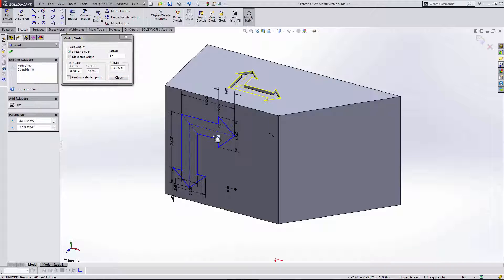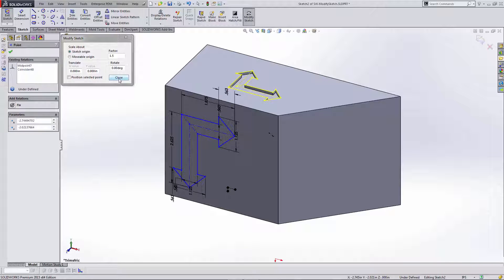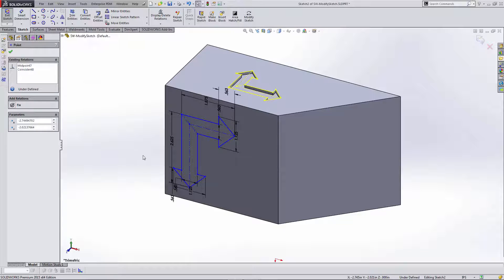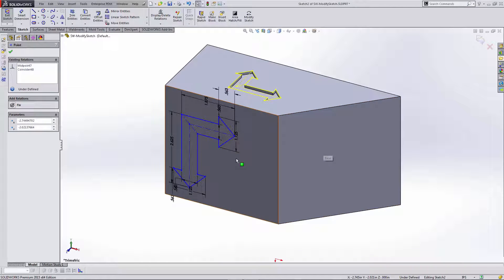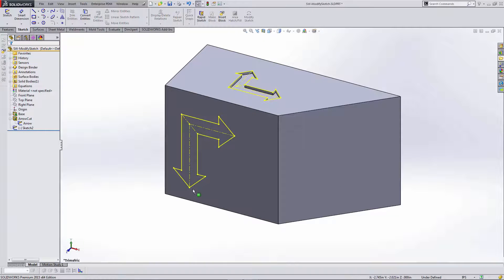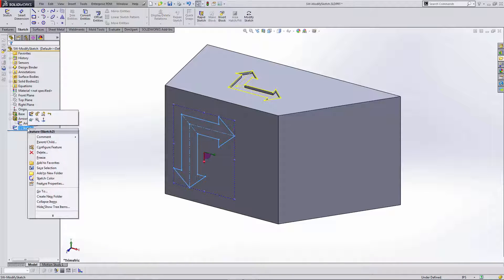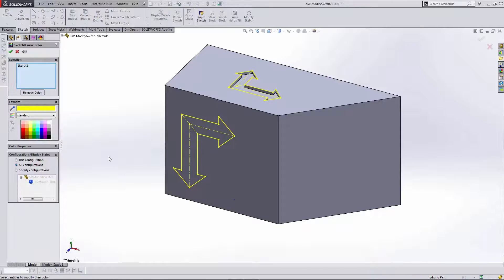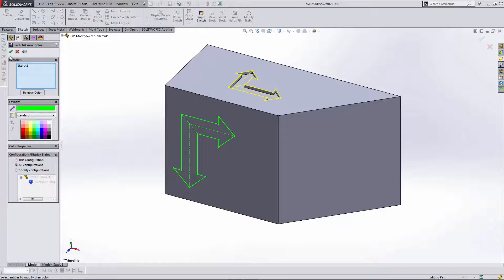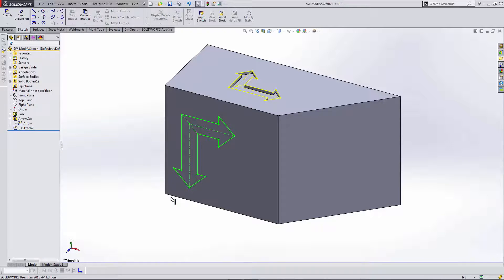So now that I've gotten my sketch in the place that I want it, I'll go ahead and close this Modify Sketch dialog box. I'll go ahead and exit the sketch. And just so that we know that this is a little bit different, I'll go ahead and modify the sketch color. So I'll change that to green.